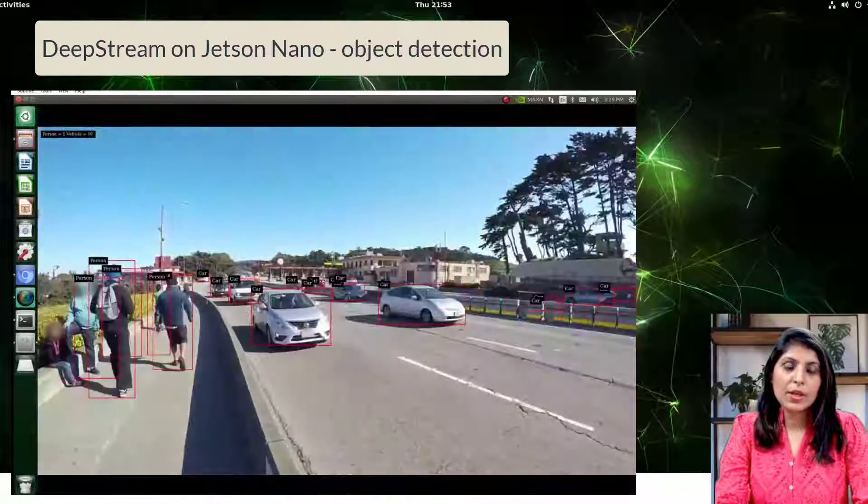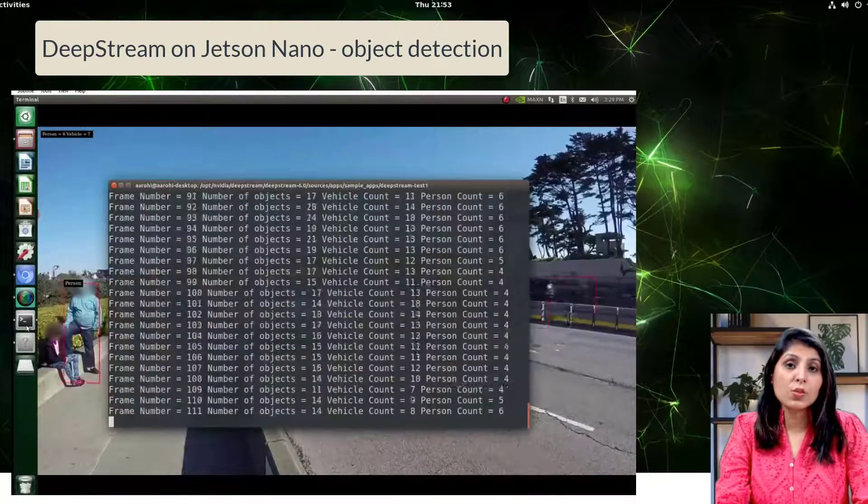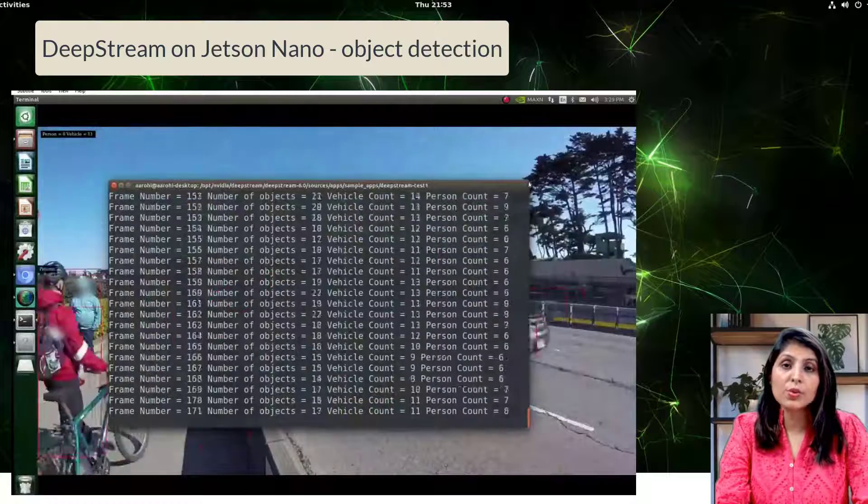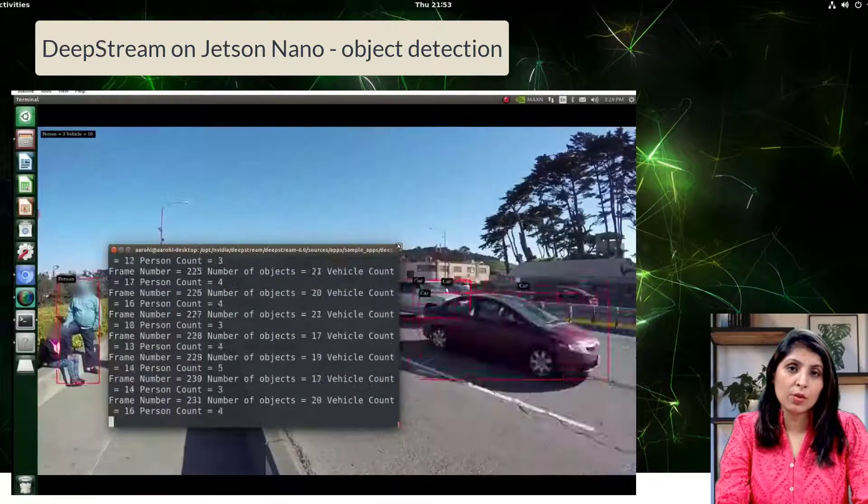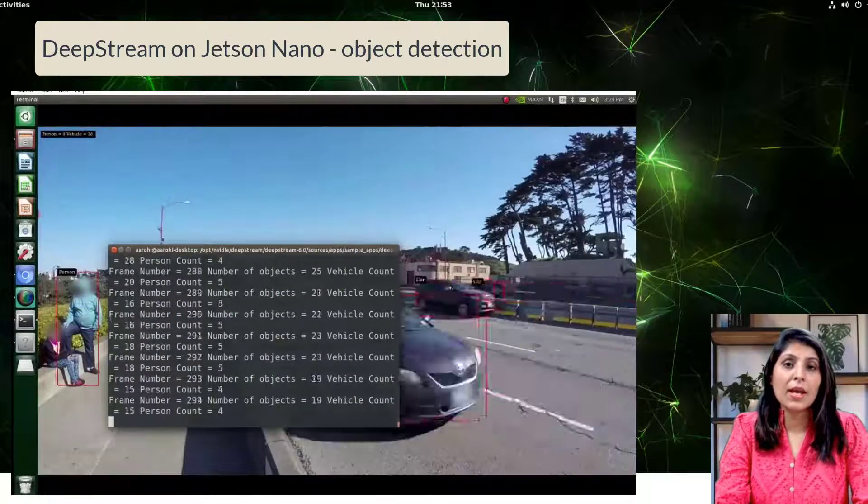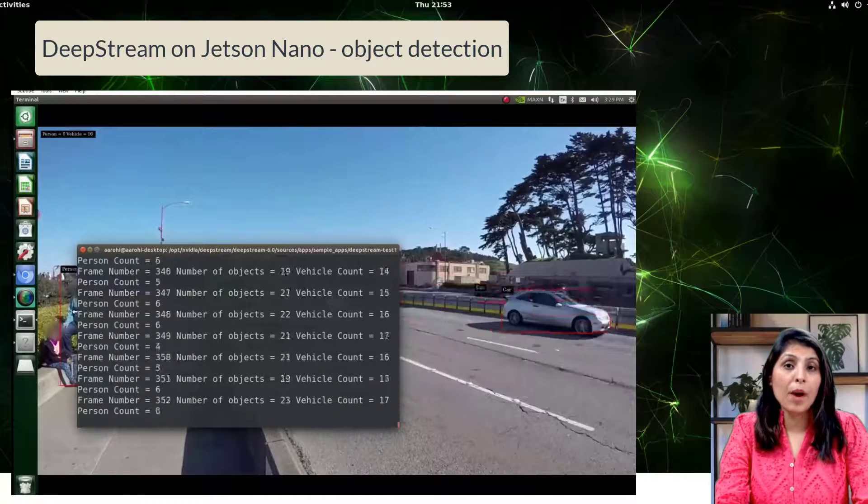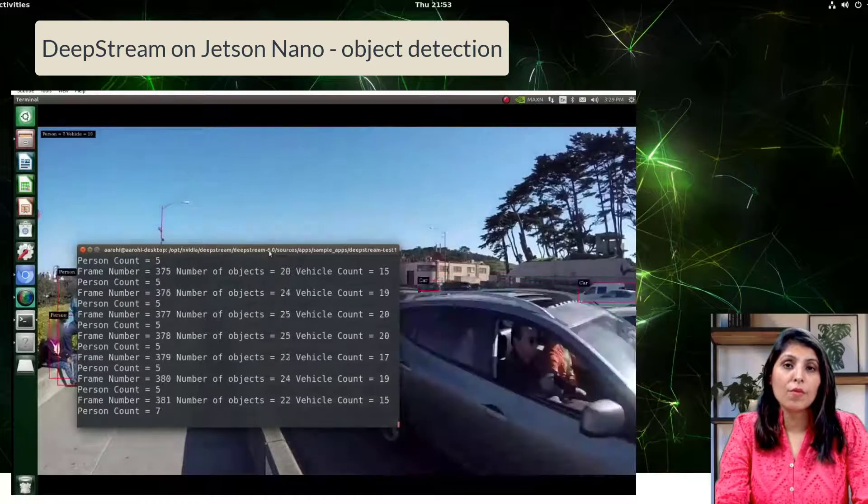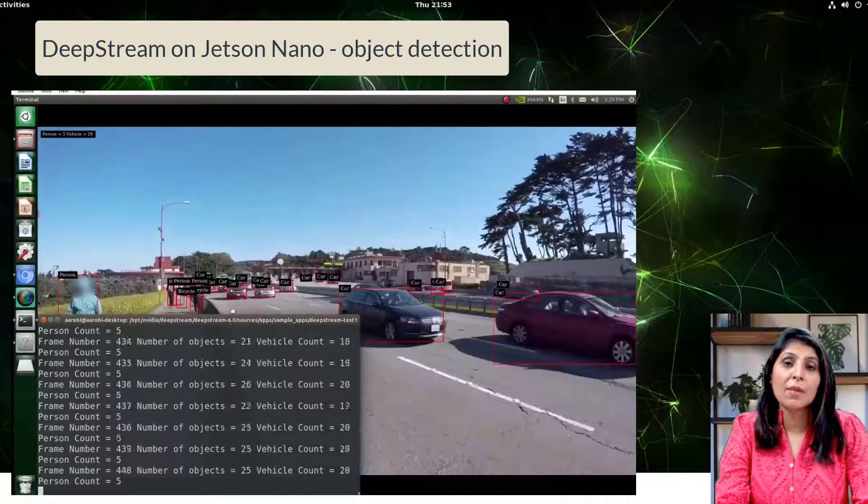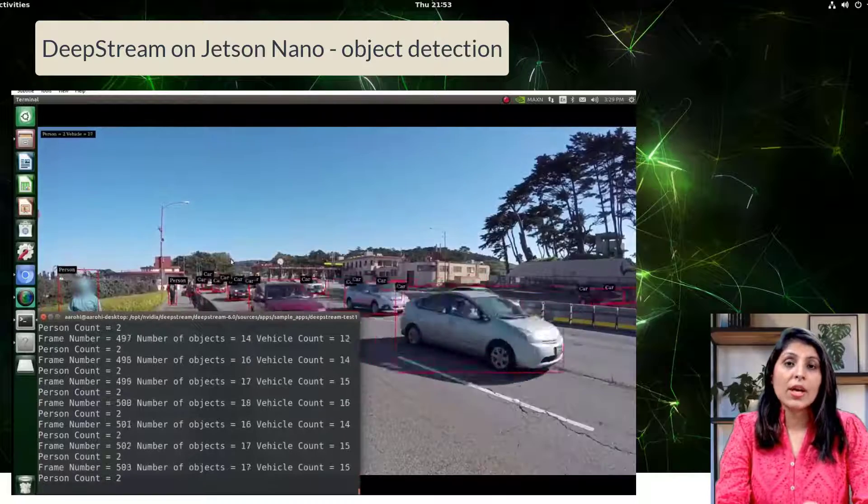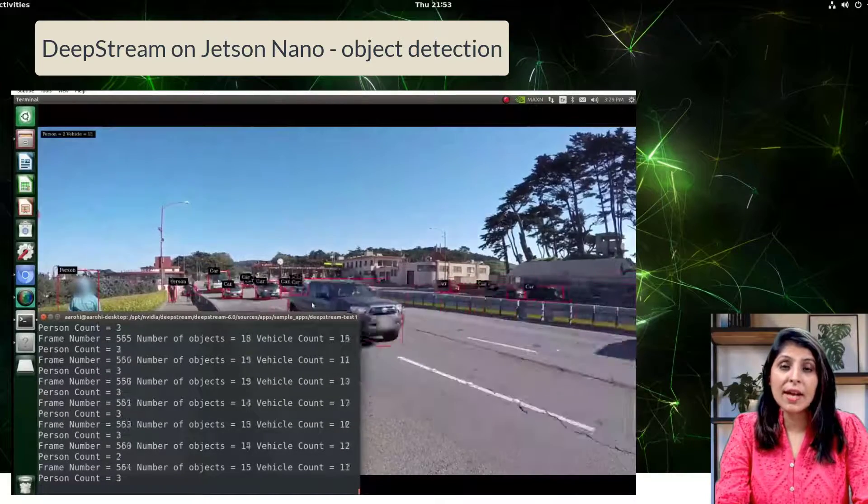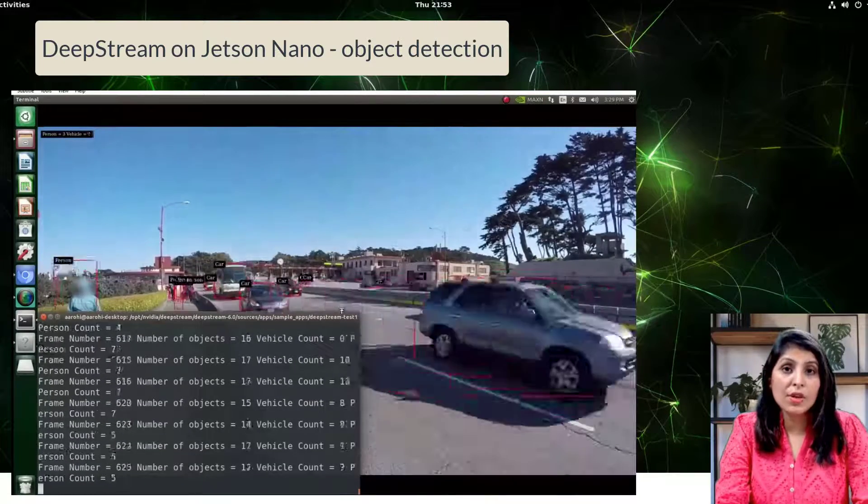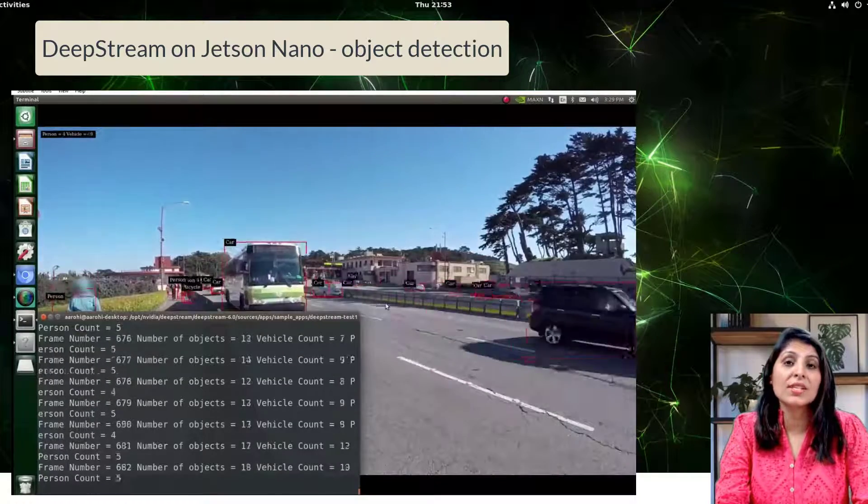Hello everyone, my name is Arohi and welcome to my channel. In this video I'll show you how you can use DeepStream on Jetson Nano. DeepStream is developed by NVIDIA and it provides a powerful platform for building real-time AI-powered applications.